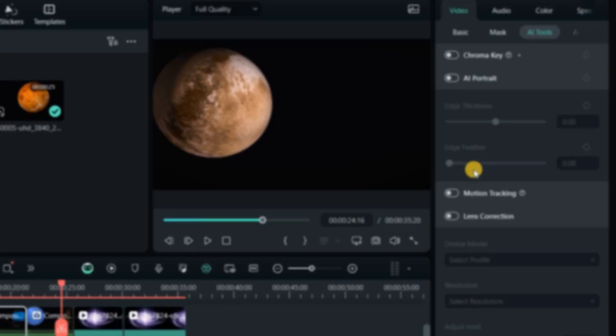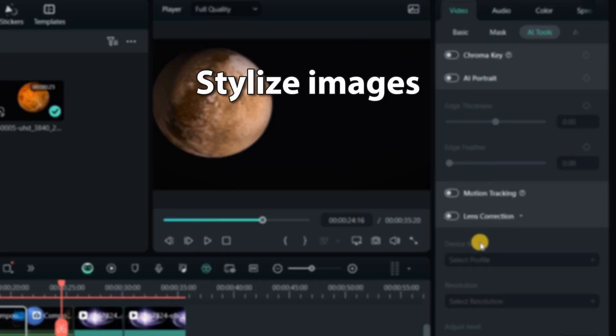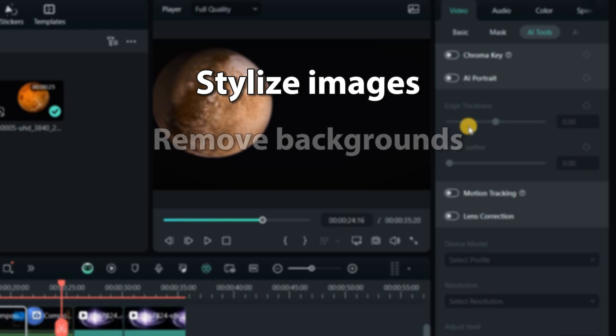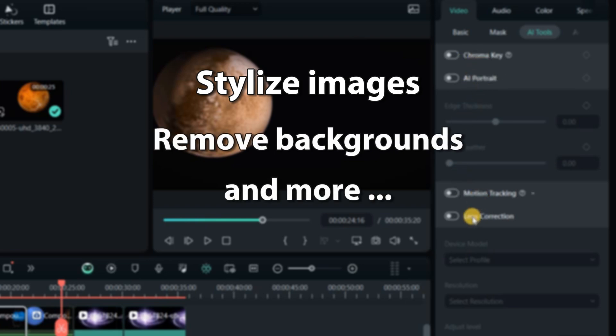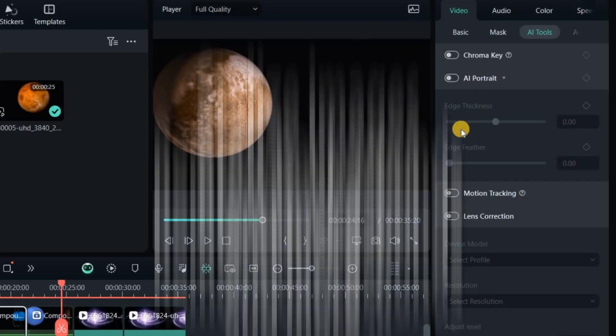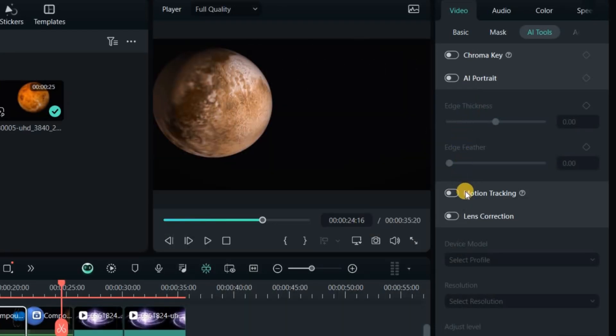AI tools can stylize images, remove backgrounds, and more. For videos, use motion tracking, stabilization, lens correction, and animation to add effects and set keyframes.